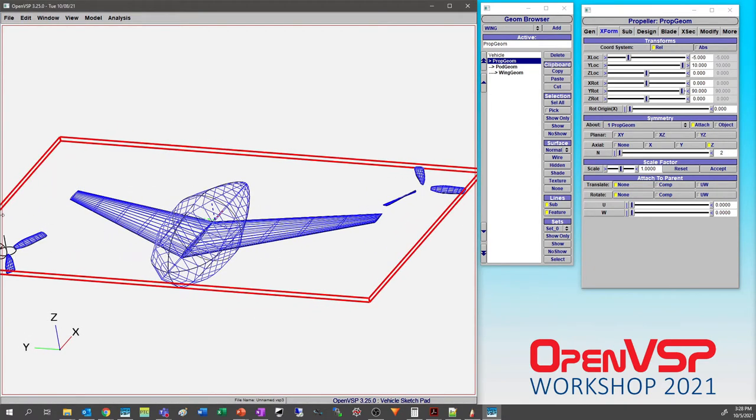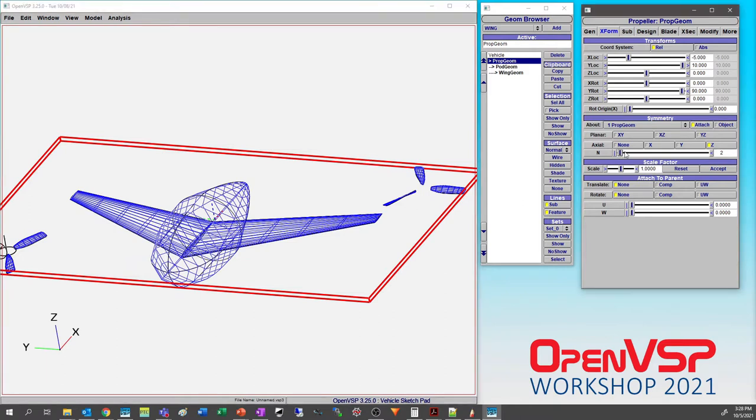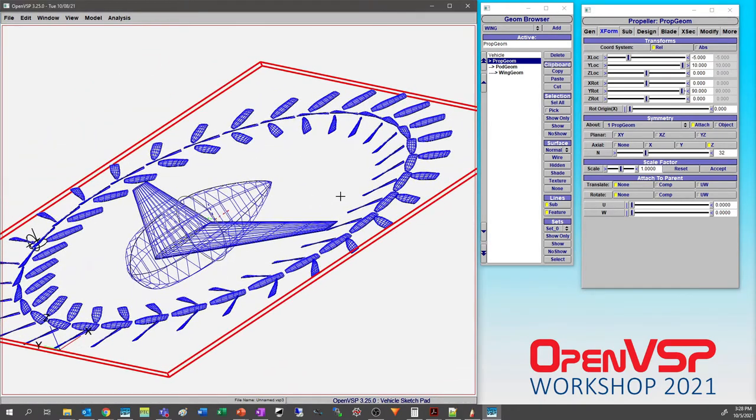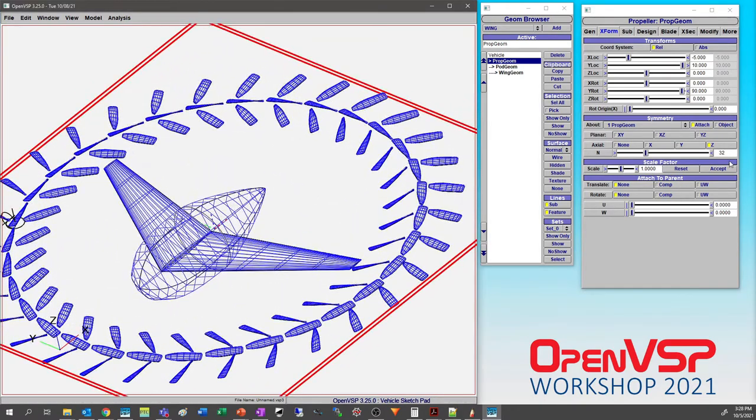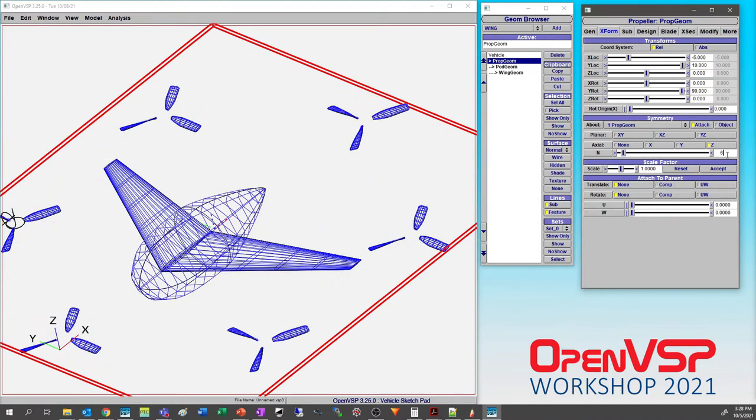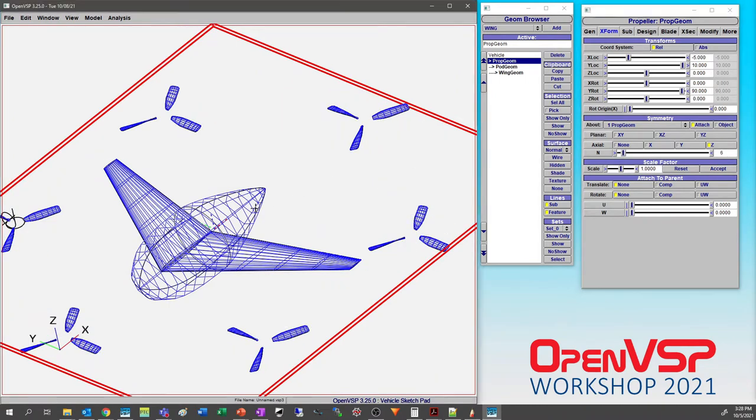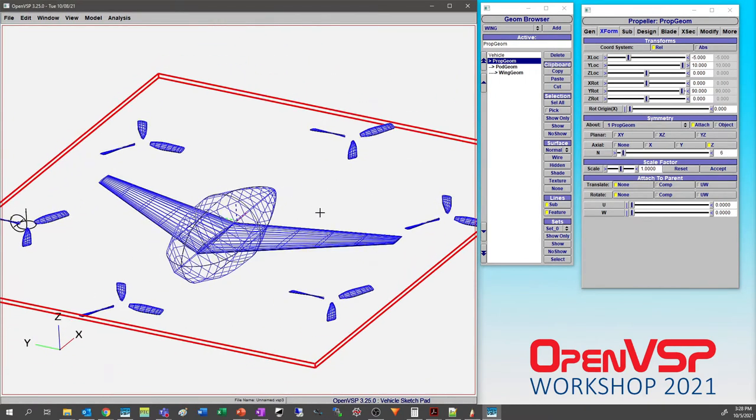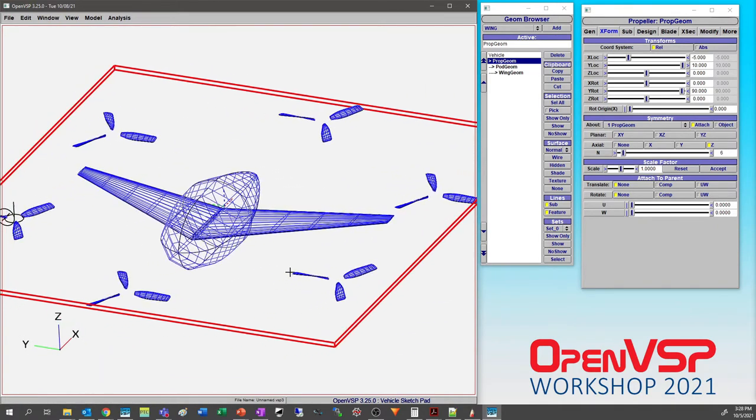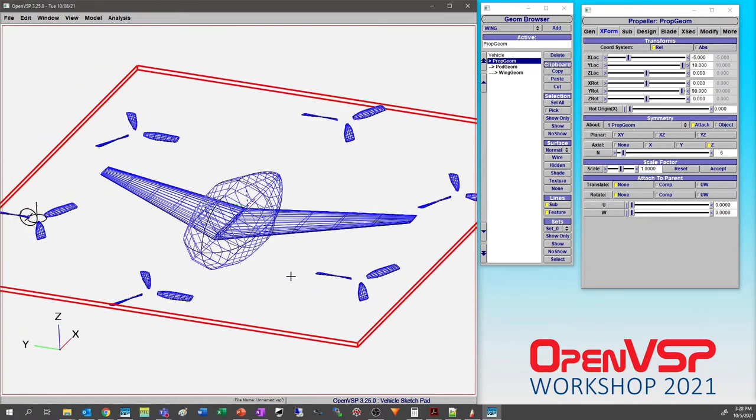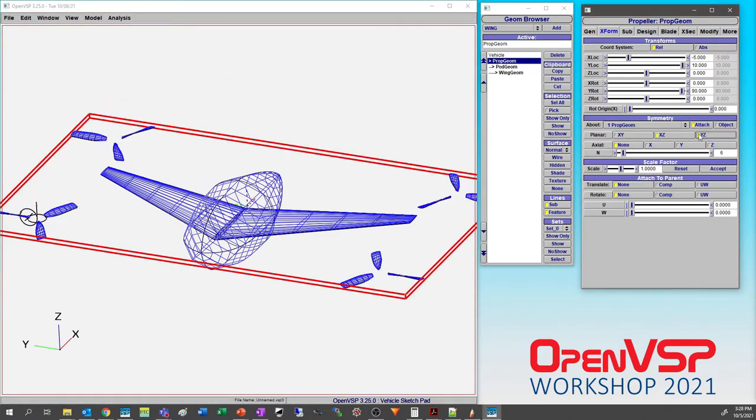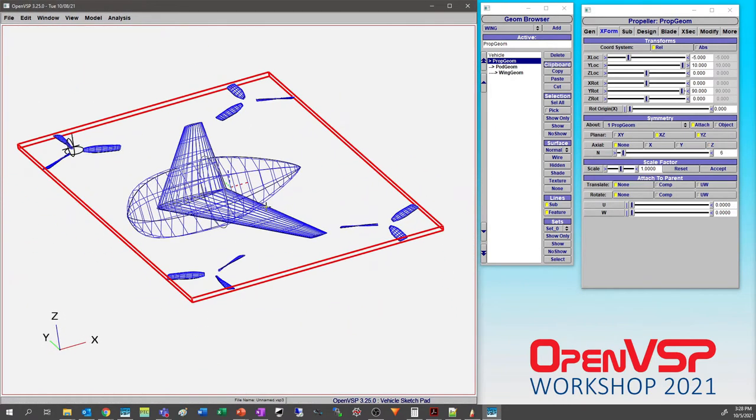If however we turn this off and turn on Z symmetry, they are all turning right hand. As we increase the number here - oops, I didn't just crash VSP because I tried it. Let's try and type in six. All of these are turning in the same direction, and that's not exactly what you want. So let's go back to none and turn our symmetry back on here.